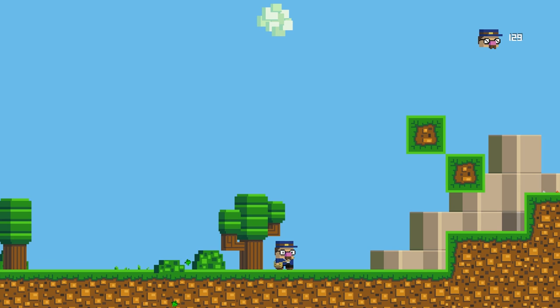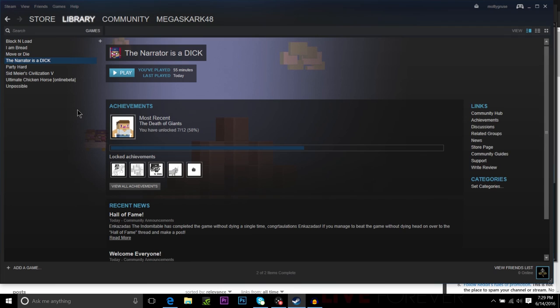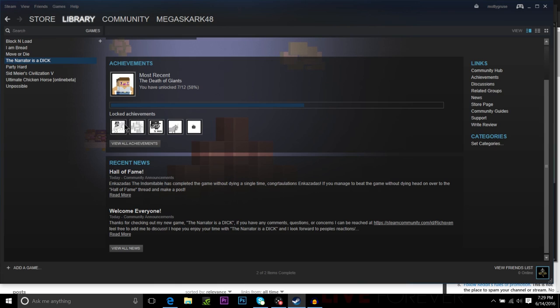So that was The Narrator's a Dick. If you like more, click on most recent, the Death of Giants, which I killed the boss. Oh fuck, man. Fuck this game. Otherwise, just click on whatever just click on whatever at this point.